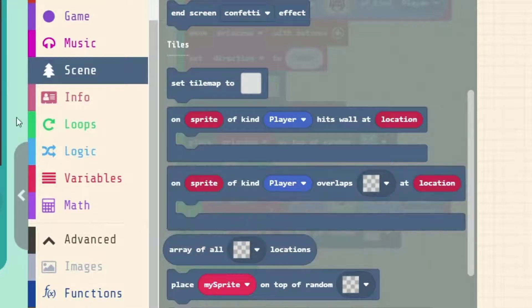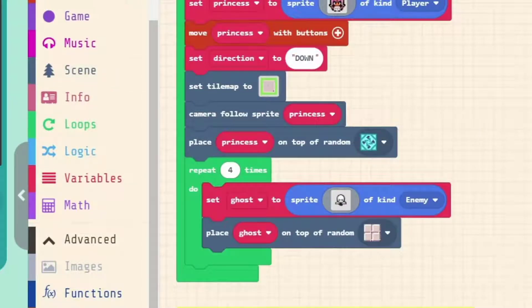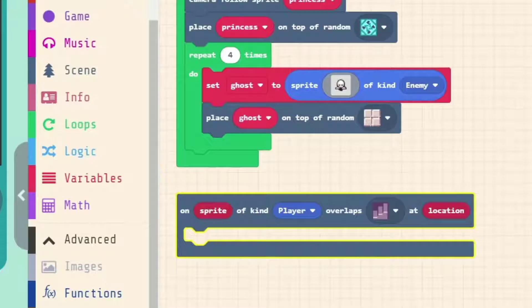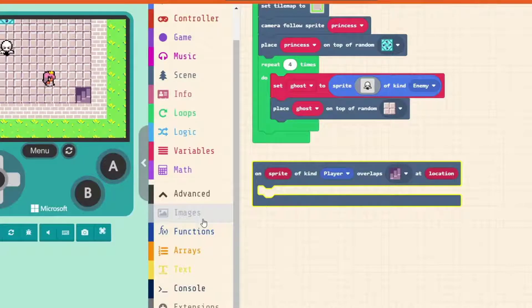— is the event that's going to read when we step onto our staircase. Inside this event we can put code for how to change our level. We're going to bundle all of that code into what's called a function, which you can think of as making your own blocks, and then call that block every time we want to change the level.